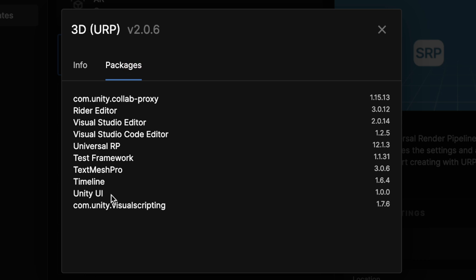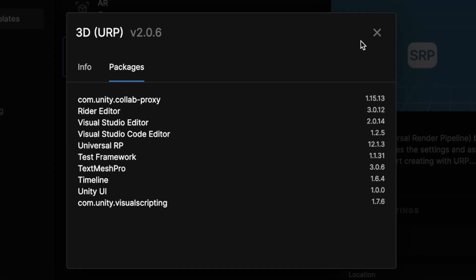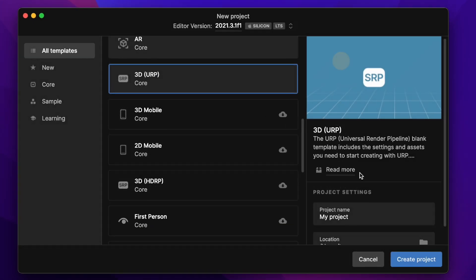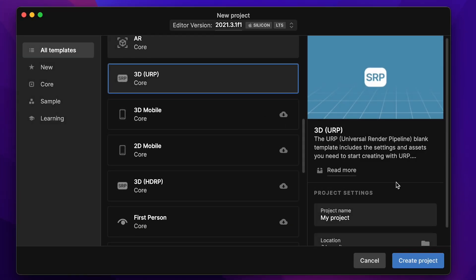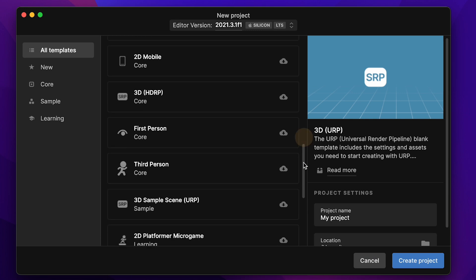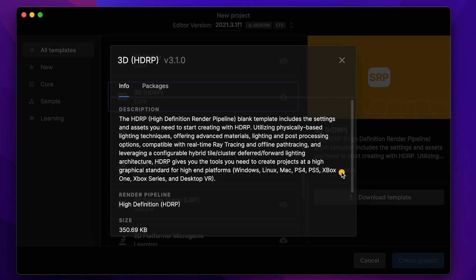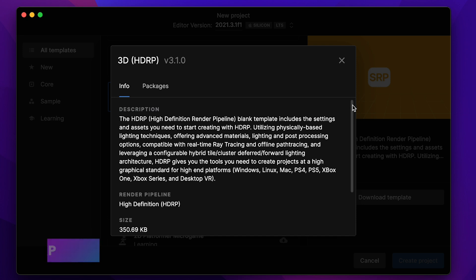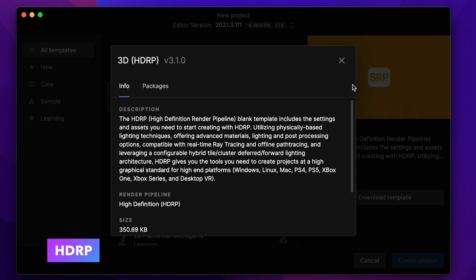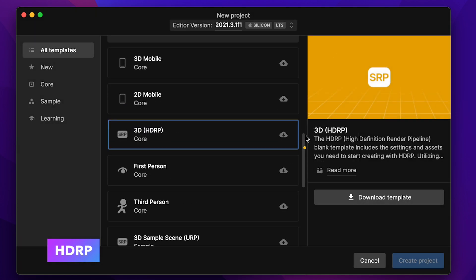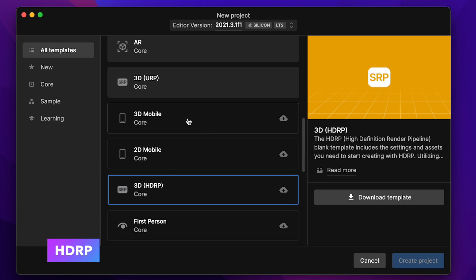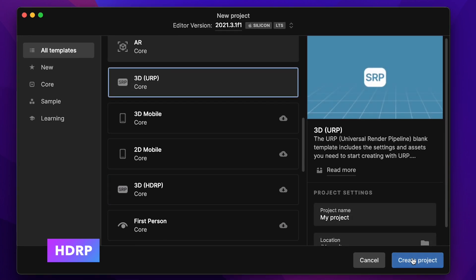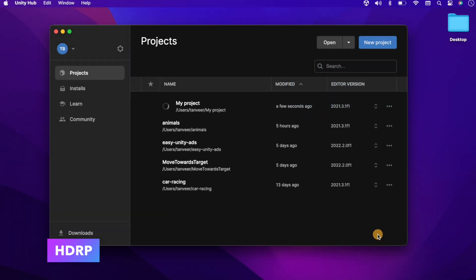And the packages - as we can compare, it has more packages. We can further scroll down to find the 3D HDRP. Now let's go back to URP and create a new project.